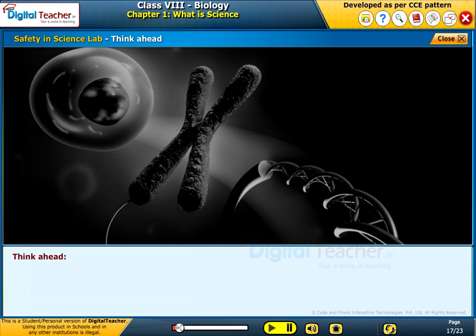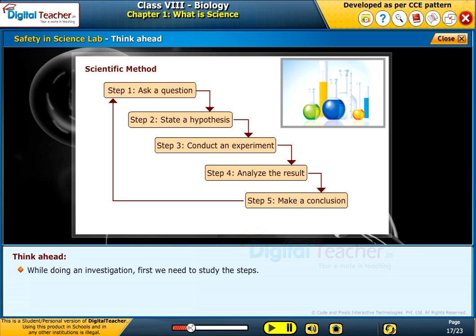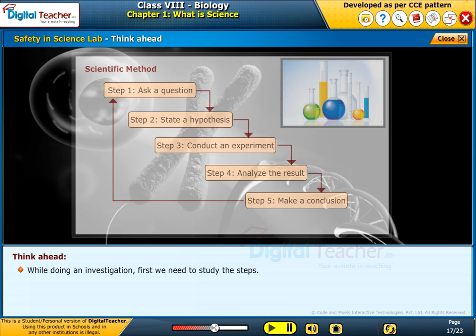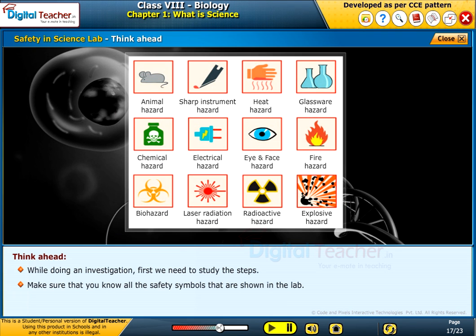Think ahead: while doing an investigation, first study the steps. Make sure that you know all the safety symbols shown in the lab.